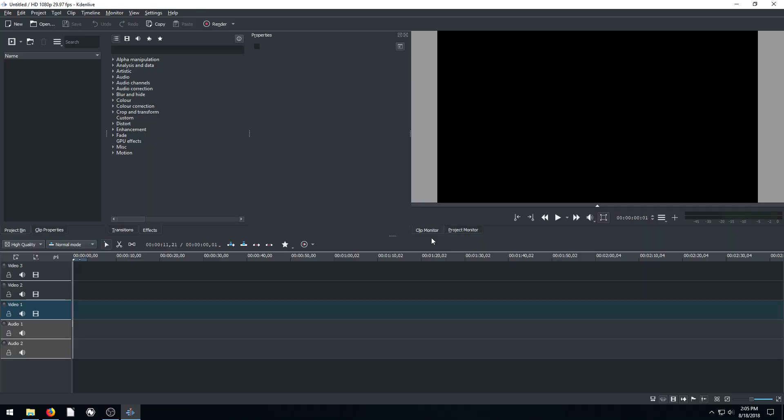Welcome back to another video editing tutorial using Kdenlive, the free video editing software. In this video, we're going to be adding in a video clip that has existing audio, and we'll be swapping out the audio from that video and just adding in music instead of the audio that the video came with.